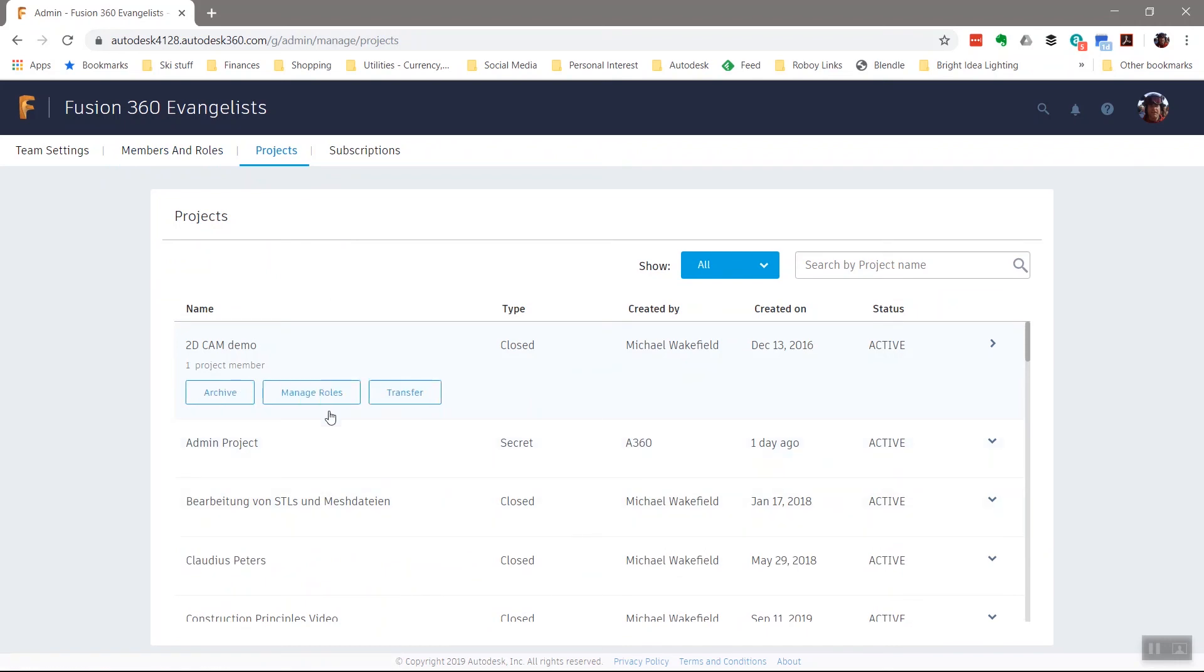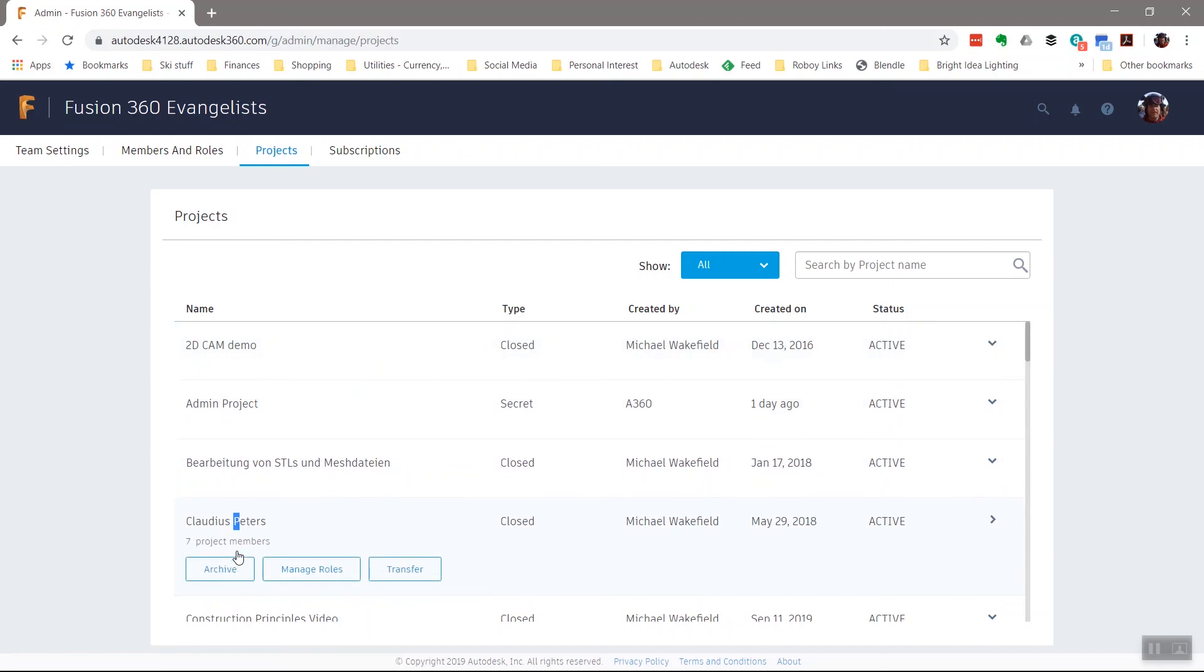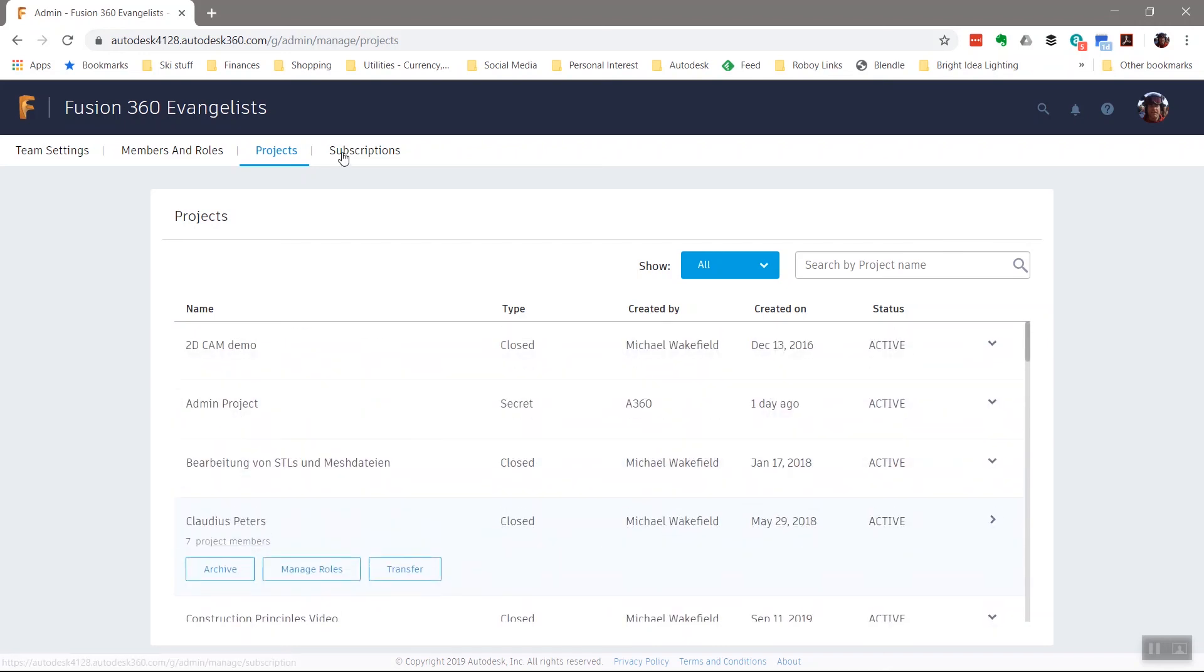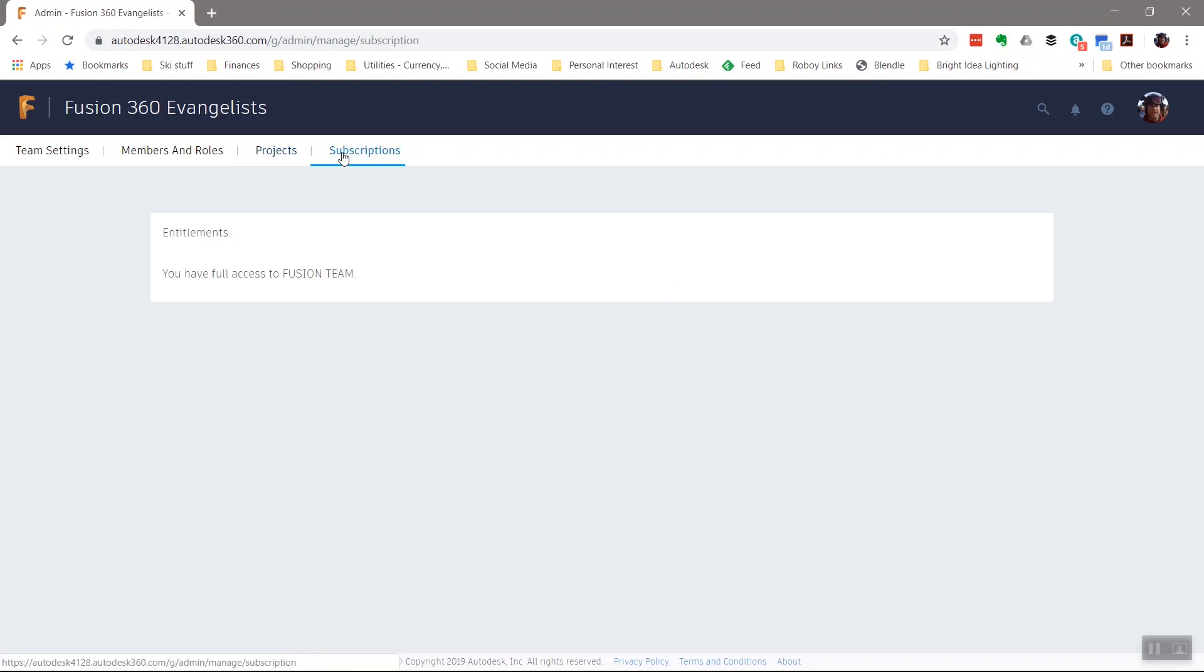I also have complete control over all the projects involved in this hub. I can archive them. I can even transfer them to another hub, to another owner, in case my company is no longer working on it. Autodesk will certainly add functions and features to this area as time goes on. But at its core, that's what it's about. Good luck.